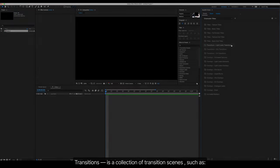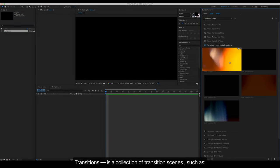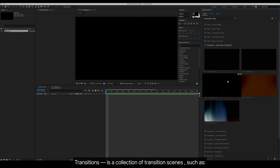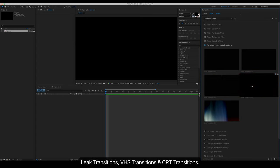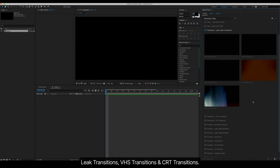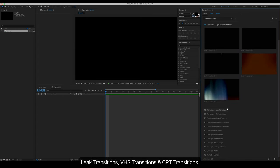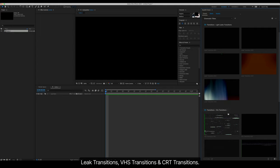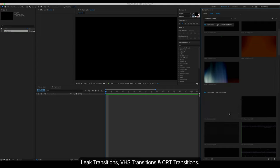Transitions is a collection of transition scenes such as leak transitions, VHS transitions, and CRT transitions. All transitions have built-in sound effects.